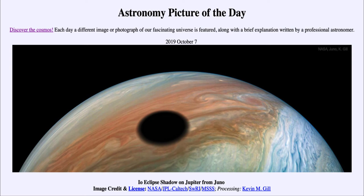So that was our picture of the day for October the 7th of 2019, titled 'Io Eclipse Shadow on Jupiter from Juno.' We'll be back again tomorrow for the next picture, previewed to be sprite lightning in HD. Until then, have a great day everyone, and I will see you in class.